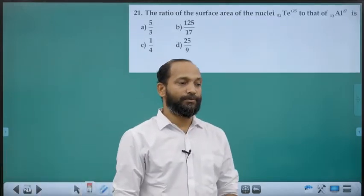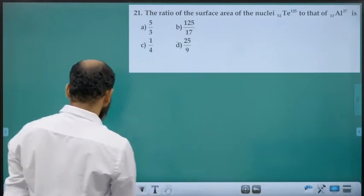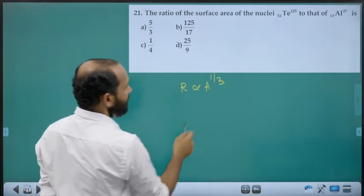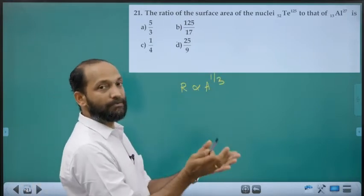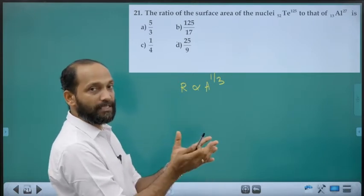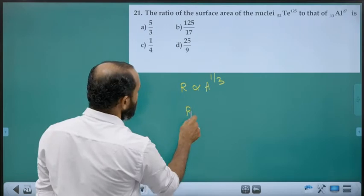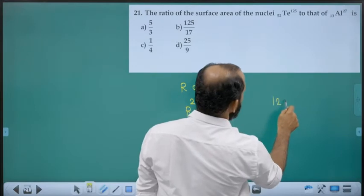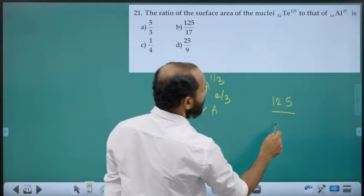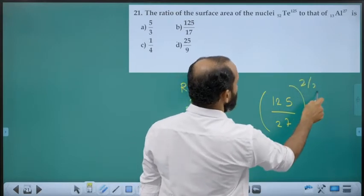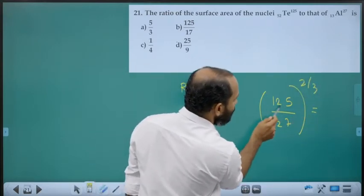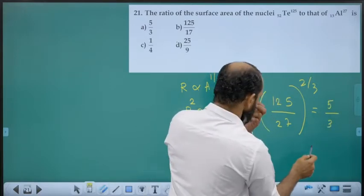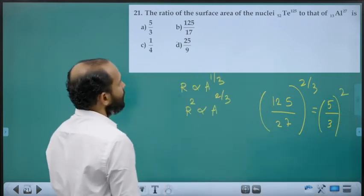Twenty-first question: Ratio of surface areas of nuclei of tellurium (A=125) and aluminium (A=27). Since R ∝ A^(1/3), surface area ∝ R² ∝ A^(2/3). Ratio = (125/27)^(2/3). First take cube roots: 125^(1/3) = 5, 27^(1/3) = 3. Then square: 25/9. Answer is option D.